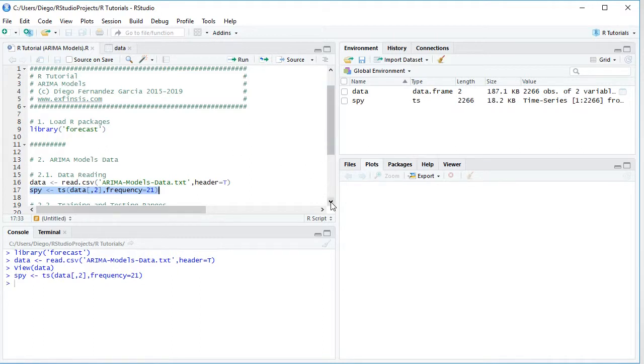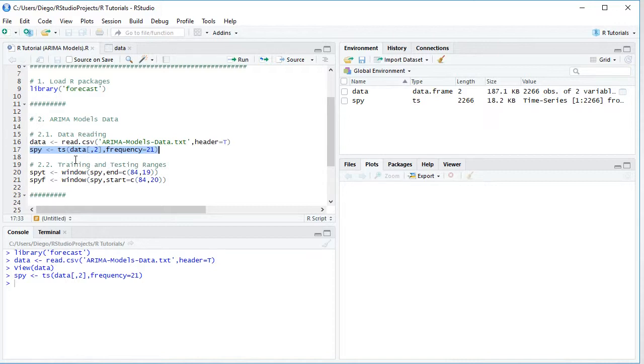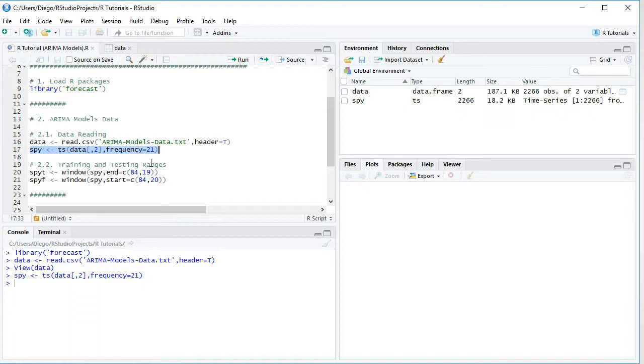So once we've created our data object, the next step is we're going to delimit training and testing ranges. Training range is commonly used for optimal parameters estimation and testing range is commonly used for forecasting accuracy evaluation. So we create these two new objects, SPYT for training range, SPYF for testing range. And we'll be using window function for both of them. And for the original SPY, the one we created above, the training range is going to end and here we have month 84, it's observation number 19. And for the testing range, it's going to start at that same month 84, observation 20.